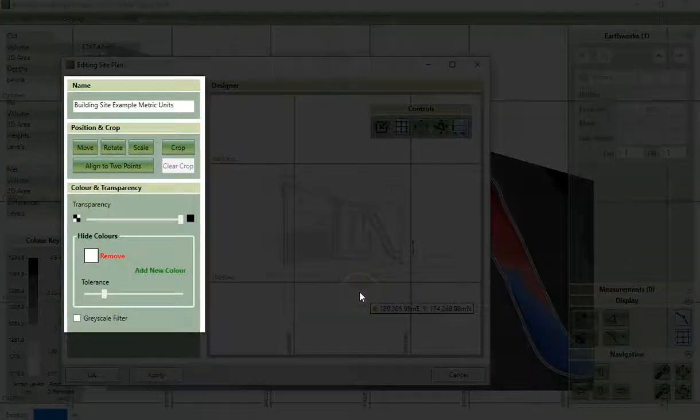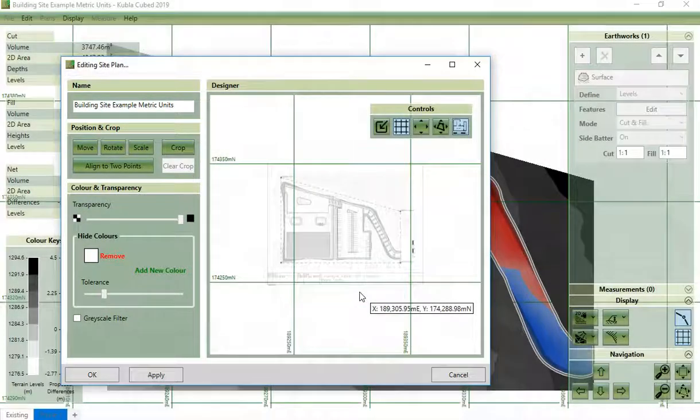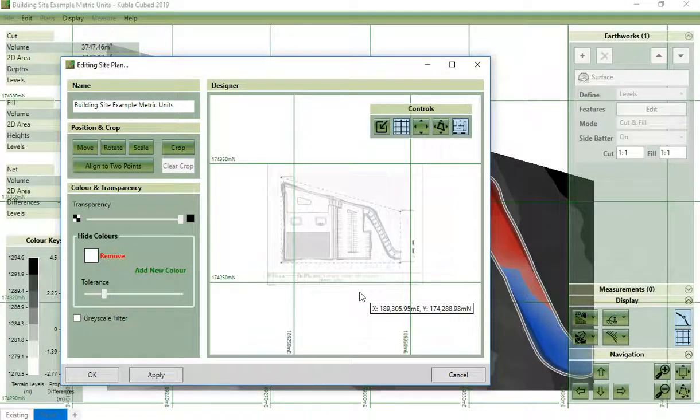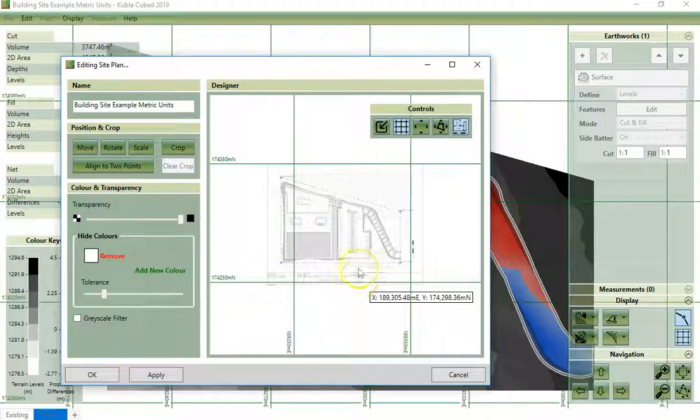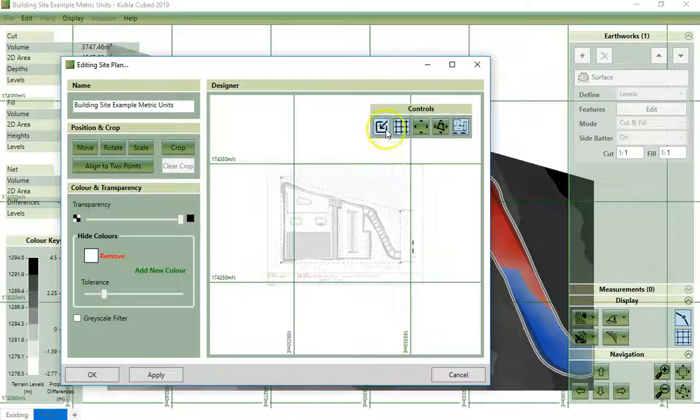All the controls are the same in this view, and you can pop the controls back in by pressing this button here.